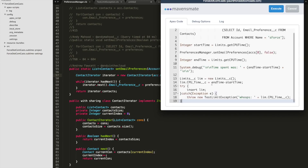I decided to use a Limits custom object to store the limit, but found I'd already used up all the data in the org. So when we try to insert it, it throws an exception. What we do is catch that exception and throw our own exception that writes out the CPU time we stored. It's a way of circumventing the debug log size issue. If your debug log is too long, I'd recommend using a Limits SObject — it's a great way to record timing. And if you can't insert it, catch the exception and throw your own with the debug info in it.